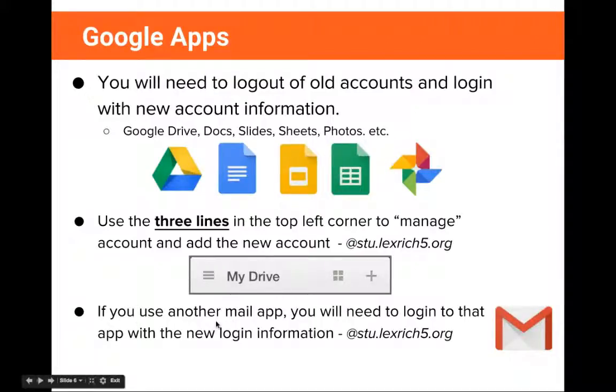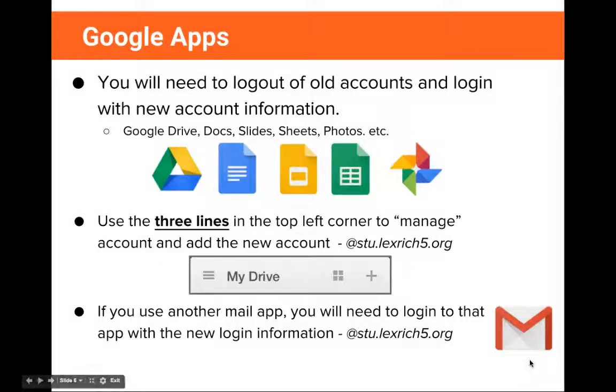If you use another mail app, you will need to log in to that app with the new login information — for example, if you use the Gmail app.